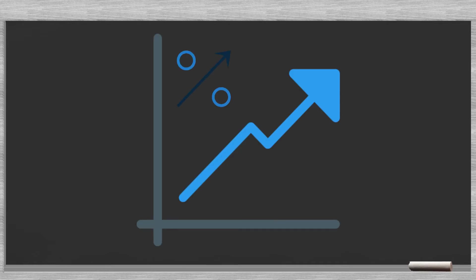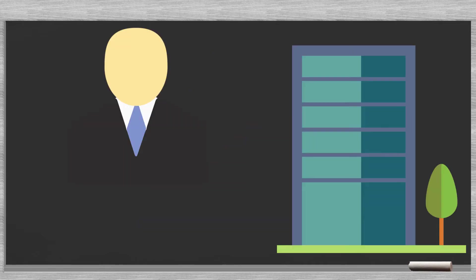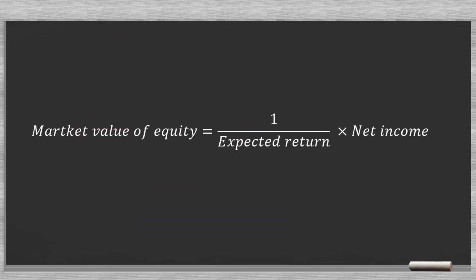A shortcut is to look at the expected shareholders' return. Bankers and sector experts have a good feel for this. We use the following formula.